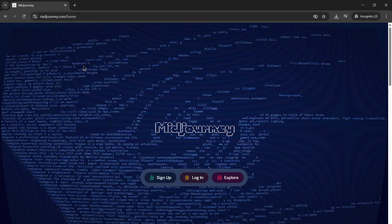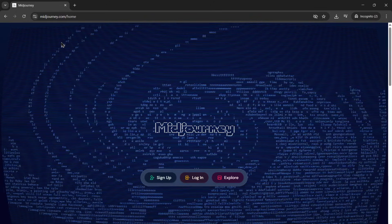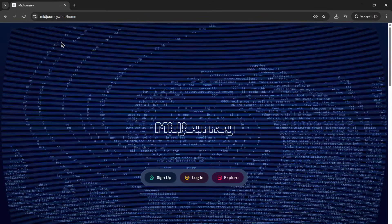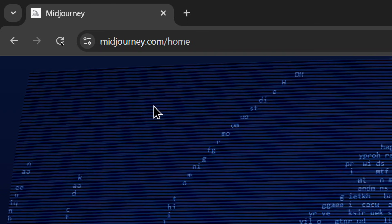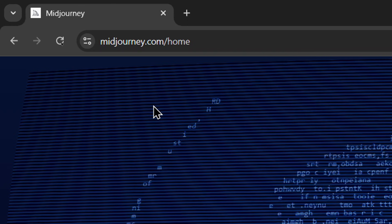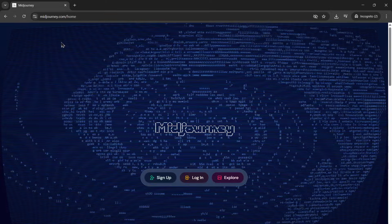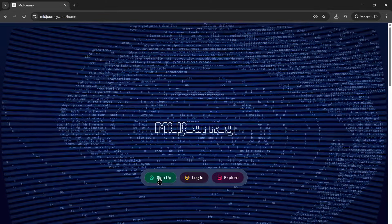For this process we're going to be using Midjourney and their new looping animation feature. You're going to get started by going to midjourney.com. If you don't have an account already, click sign up.